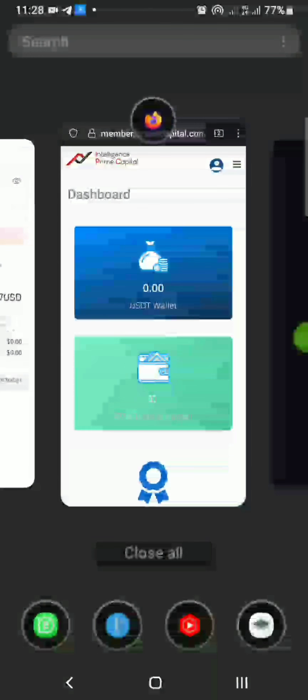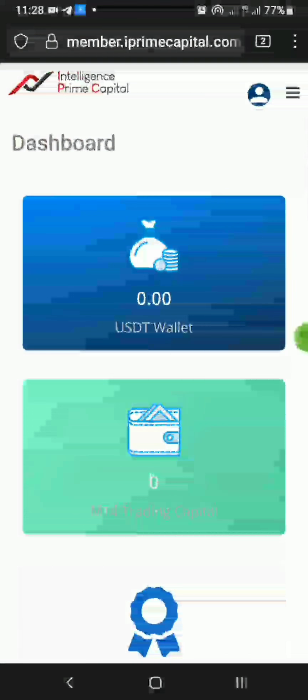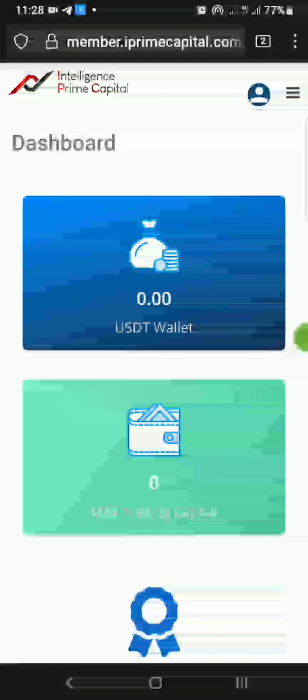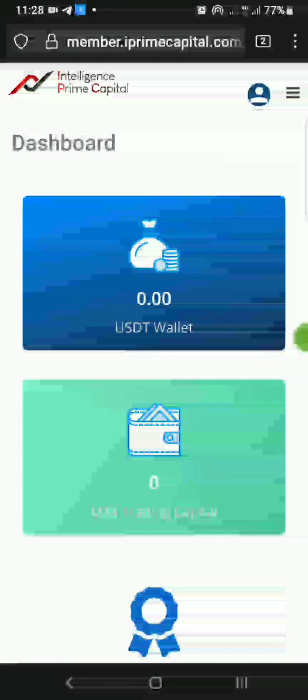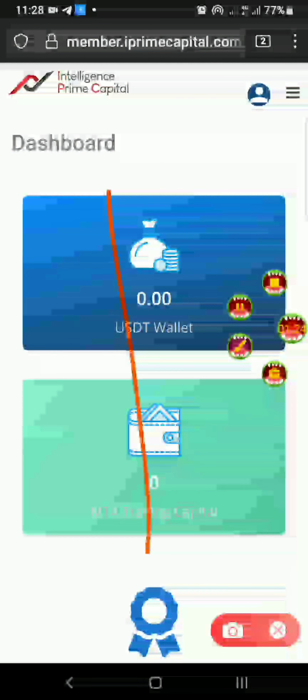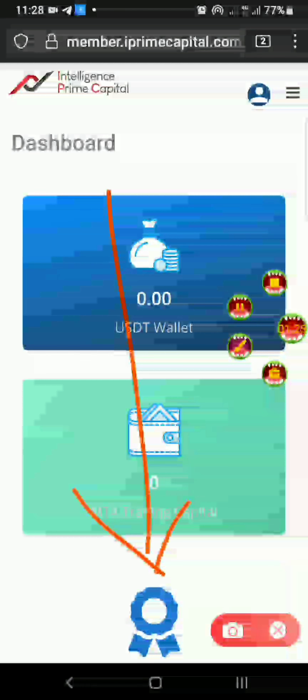I'm logging in here on my mobile phone and you can see the dashboard right here — it has zero dollars. If you are new to this, the link is in the description below so you can get registered and get started. Once you are on your dashboard, the first step is to click on this icon right here.